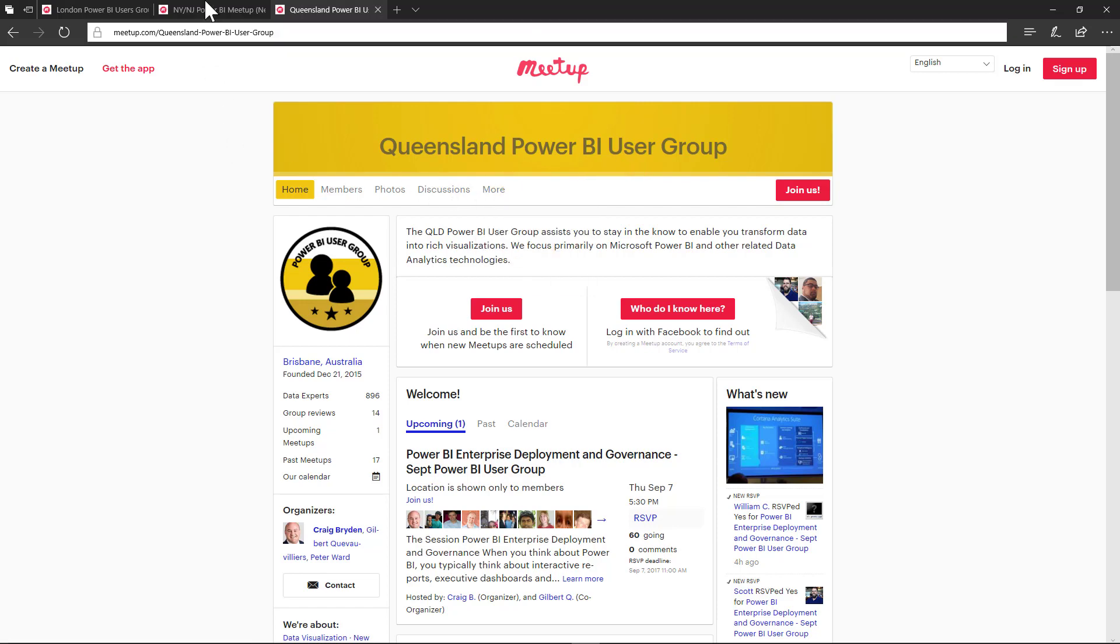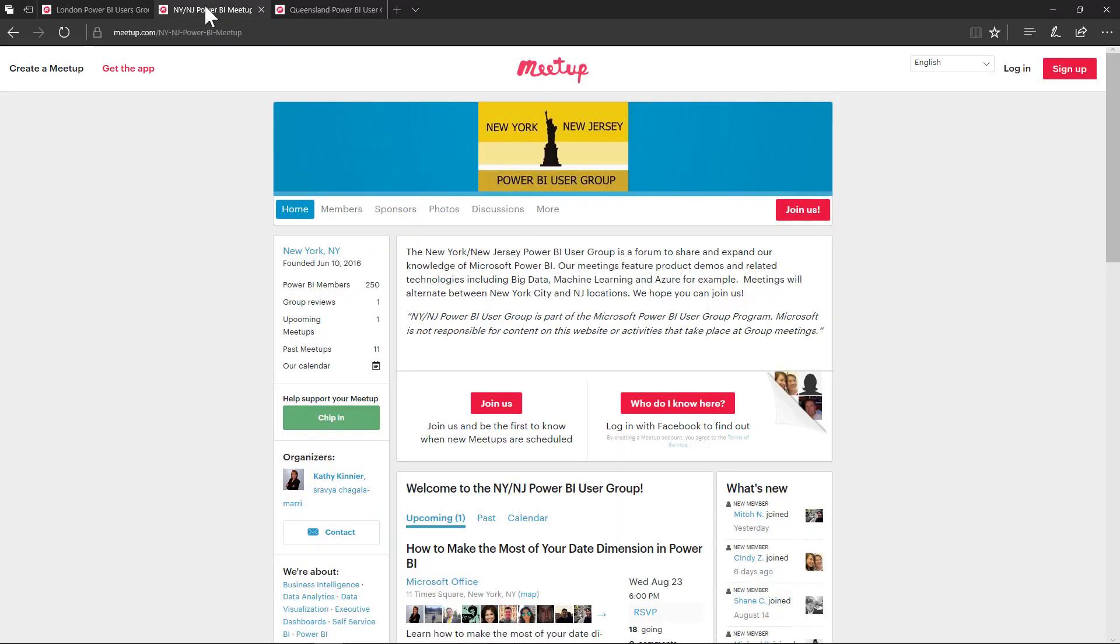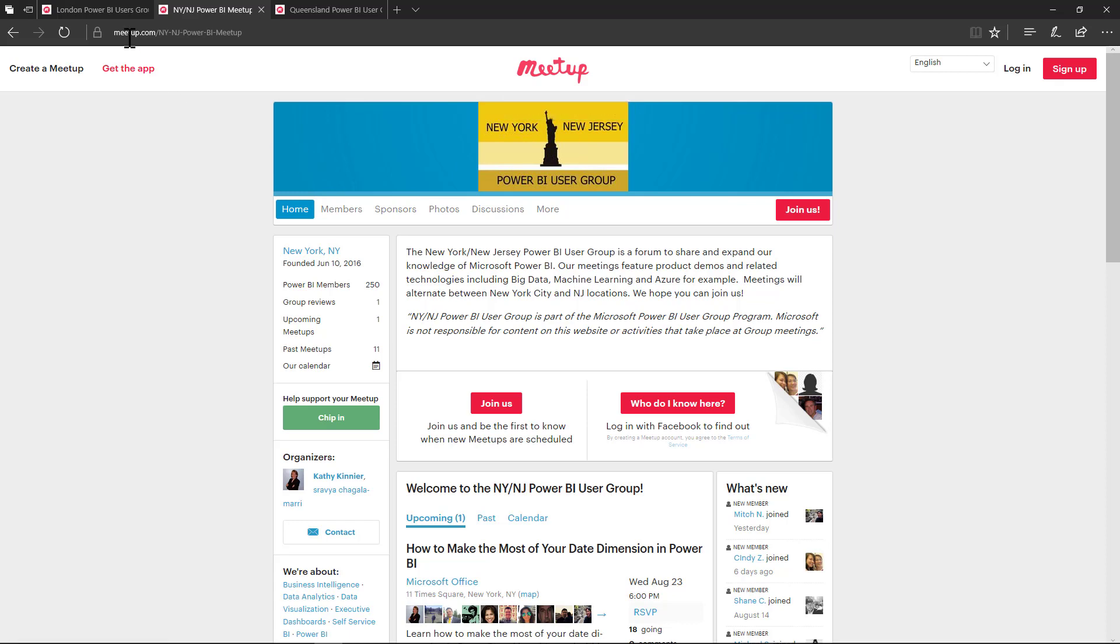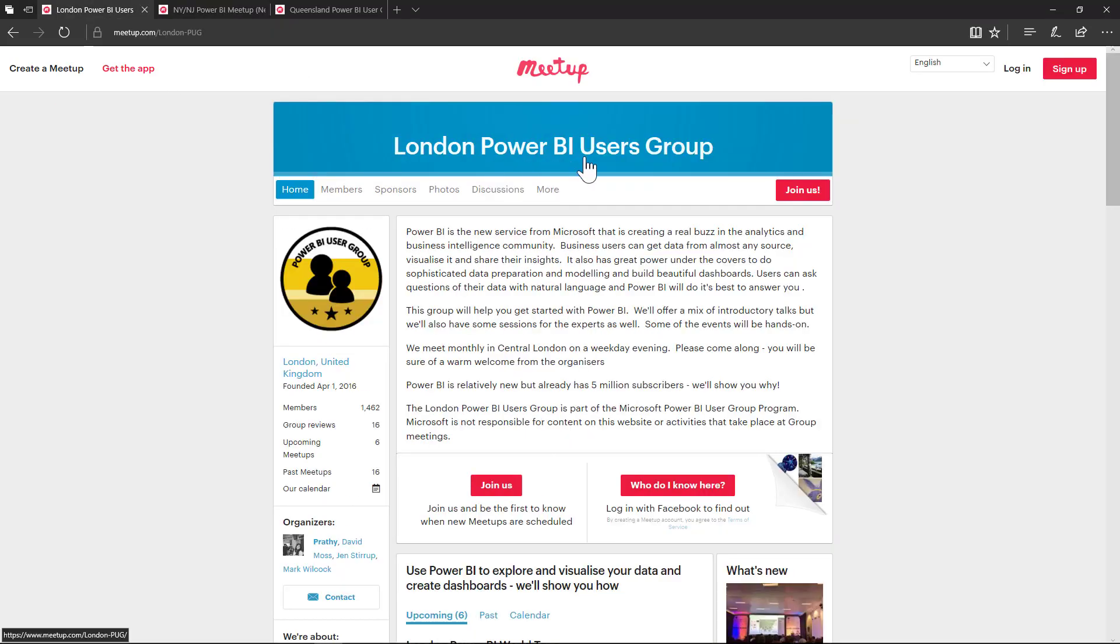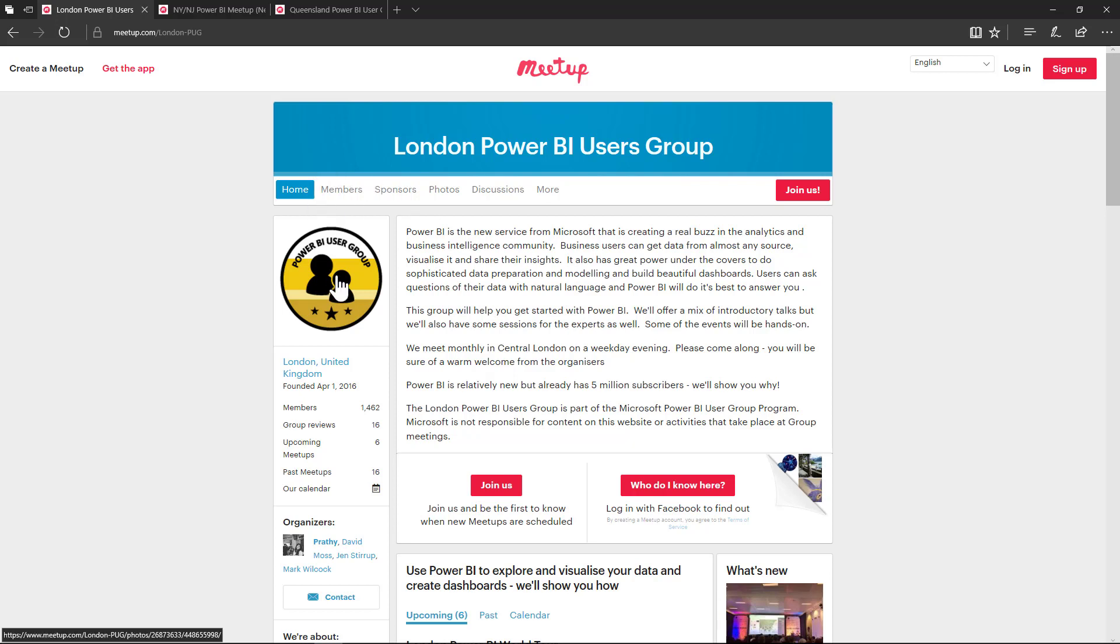As you can see here, I also have another tab for the New York, New Jersey Power BI user group. And I also have a London Power BI user group here. I want to analyze or consolidate or combine or append all of this data into just one big table and also have another column that is going to distinguish or have a unique identifier for the actual group. So I want to analyze all at once. I want to create a consolidated report for all of the Meetup groups that are associated to a Power BI user group.